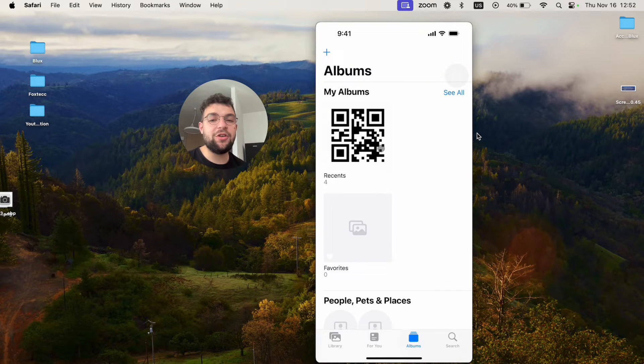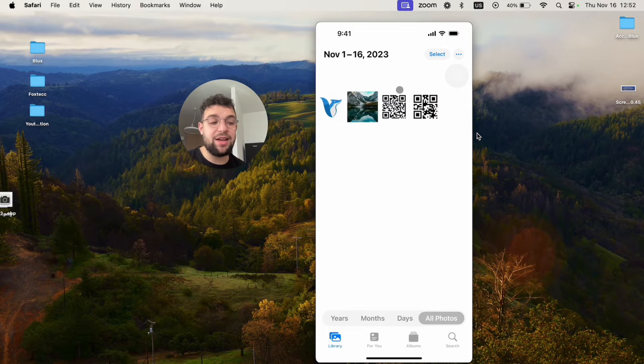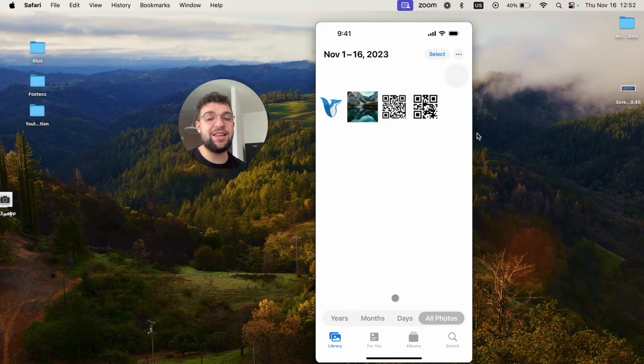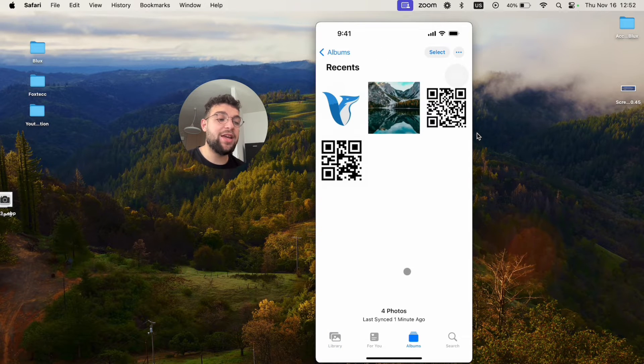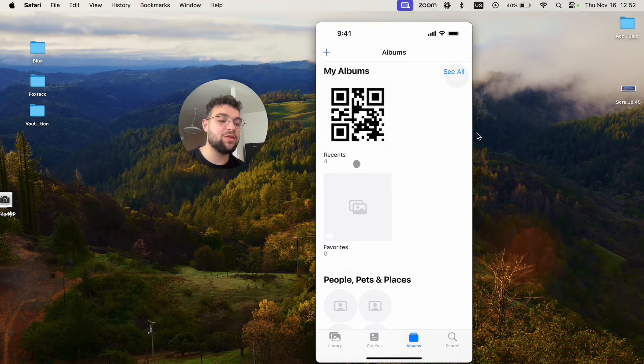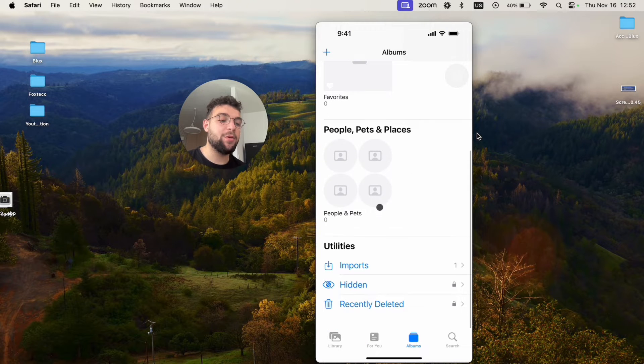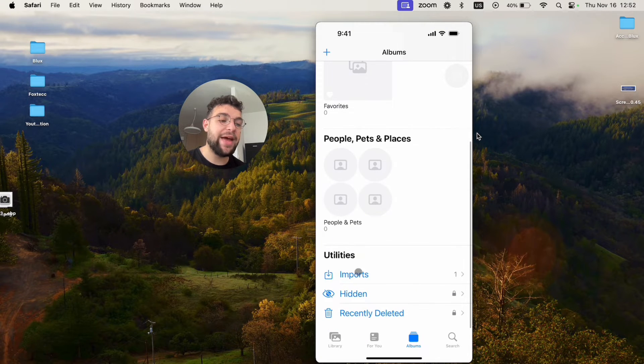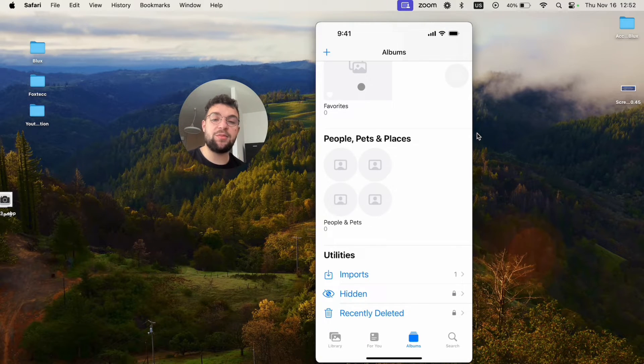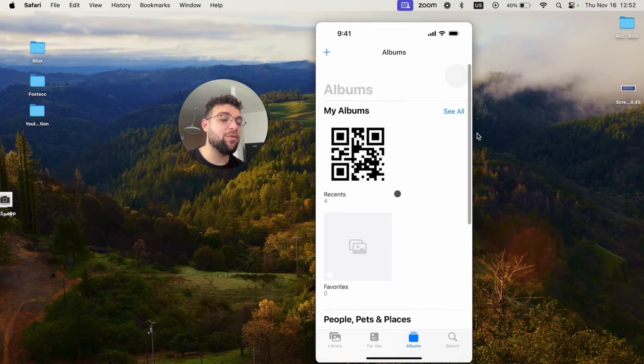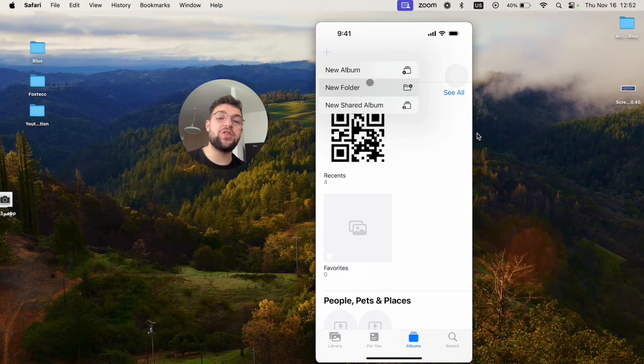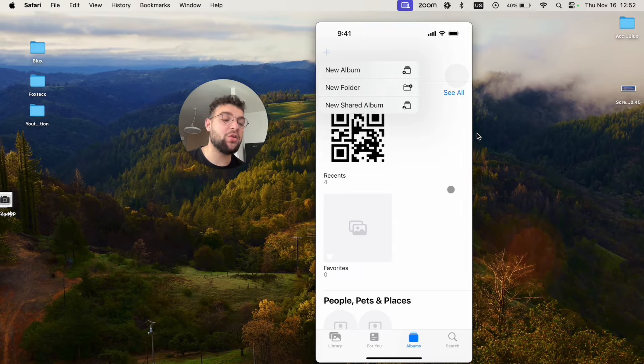You could argue that the recents album is the same as the library. Technically it is. But there are many other albums inside here. So you can, for example, scroll through the people and pets, have some favorites, create a new album if you want by clicking on the plus icon. You can create a new folder, new shared album.